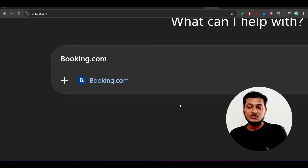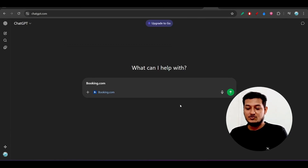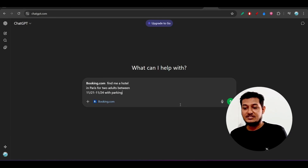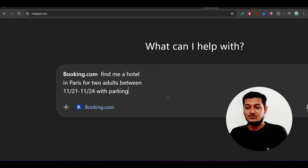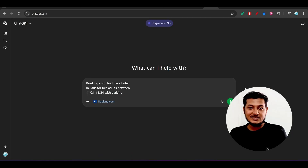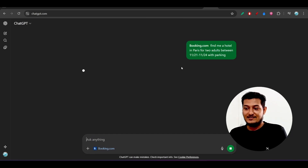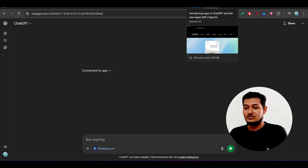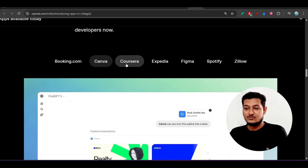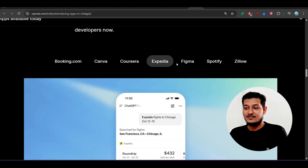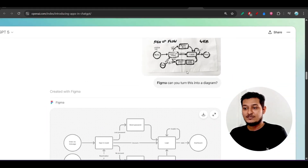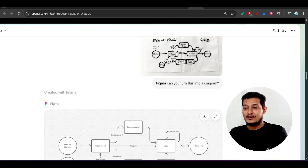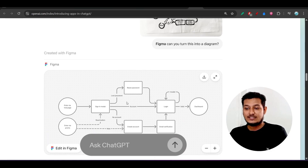After giving a space, you will find the booking.com icon appear. Now if you just paste your prompt — for example, 'find me a hotel in Paris for two adults between these dates with parking' — and press enter, you will get the full output. It will search and return results. The same way it works for Canva, Corsair, Expedia, and Figma. In Figma, if you upload your sketch copy and ask it to turn it into a diagram, it will create a beautiful diagram.